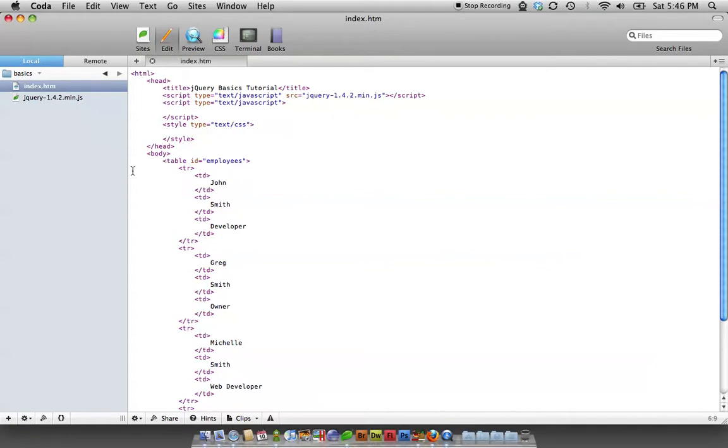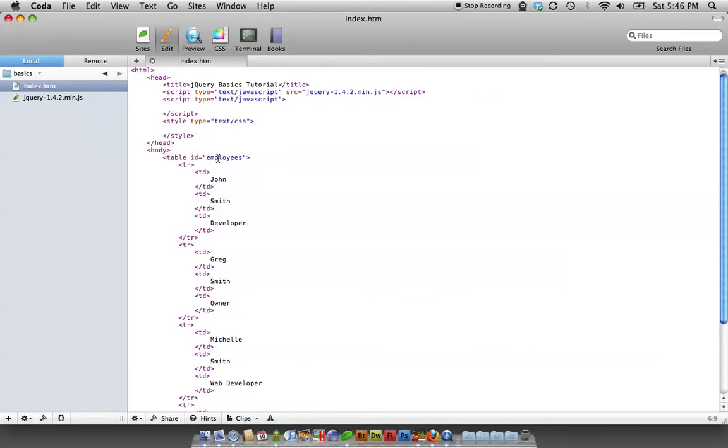As you can see, it's a basic table with an ID of employees. That ID of employees is important—not what is in the ID, but just IDing that table.